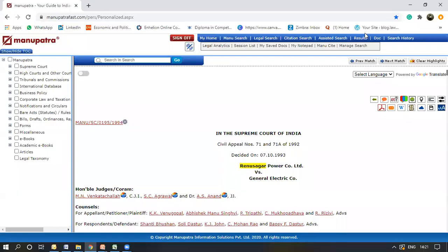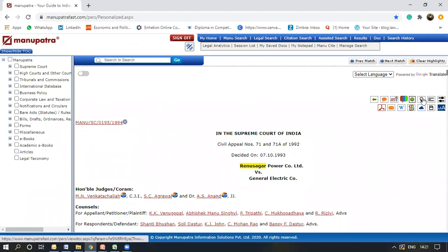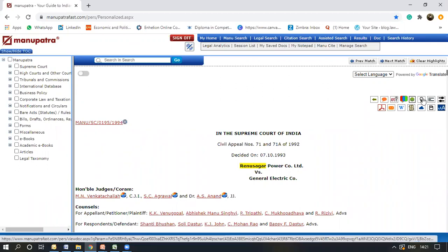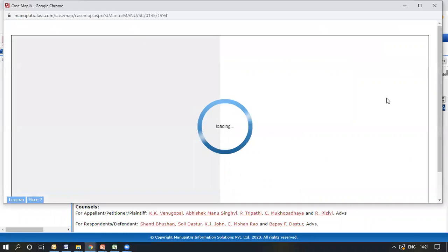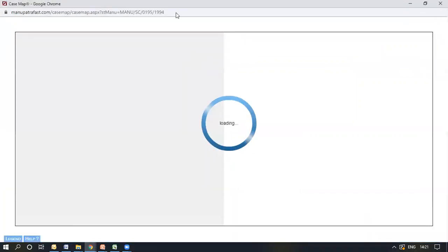For the live demo, we'll refer to the Renu Sagar Power case, which is a landmark case in the Indian judiciary. To access Case Map, we'll click on this particular icon right here. Once you click on this icon, the case map would come up here. Here it is.